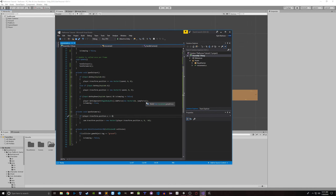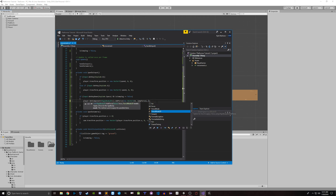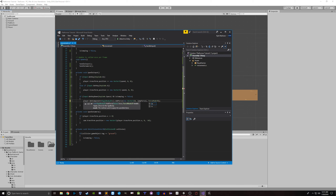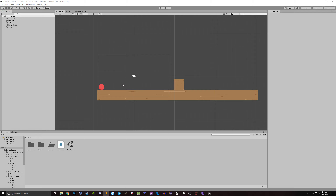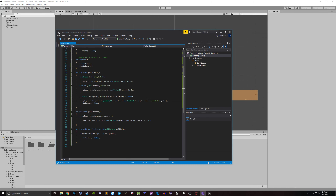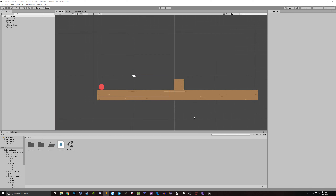One more thing — sometimes you can get an inconsistent jump, but there's a good way to prevent that. At the end of your AddForce call, add ForceMode2D.Impulse — that's going to keep your jump force consistent so that when you press the space bar you're always jumping the same amount, and not jumping a little bit one time and a lot another time. This is more relevant when you use the Rigidbody for movement back and forth. I hope you enjoyed this video and I'll see you next time.